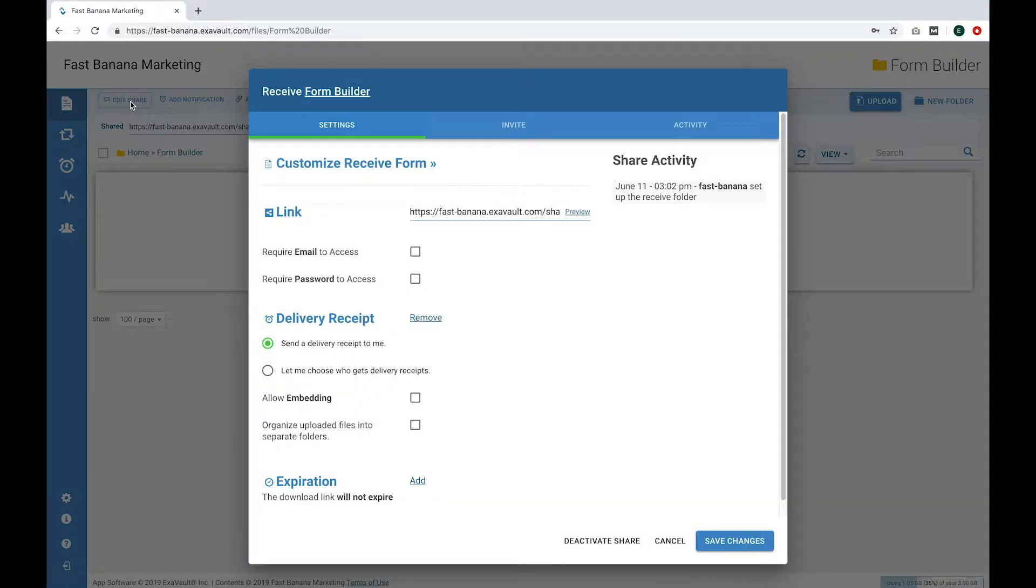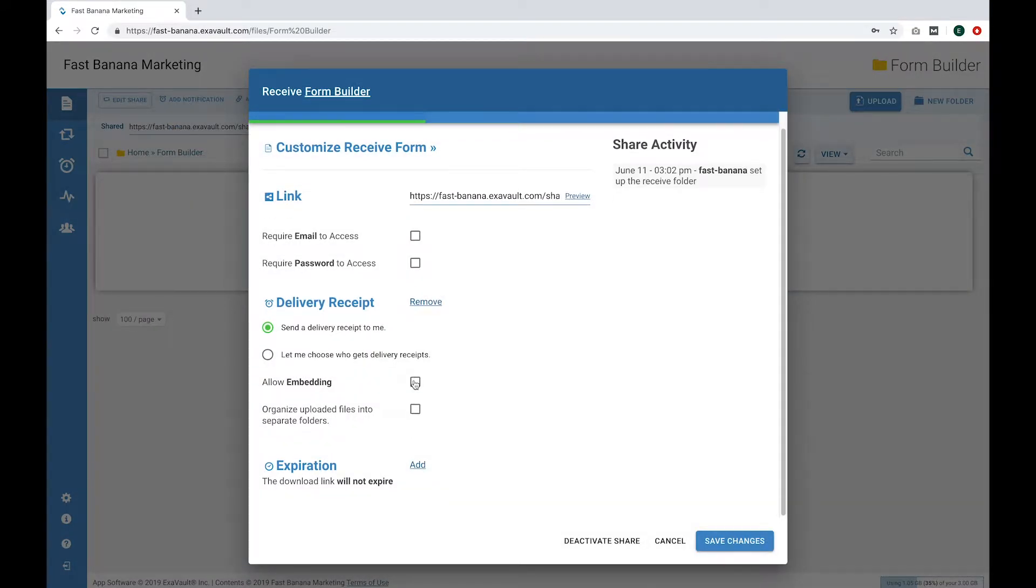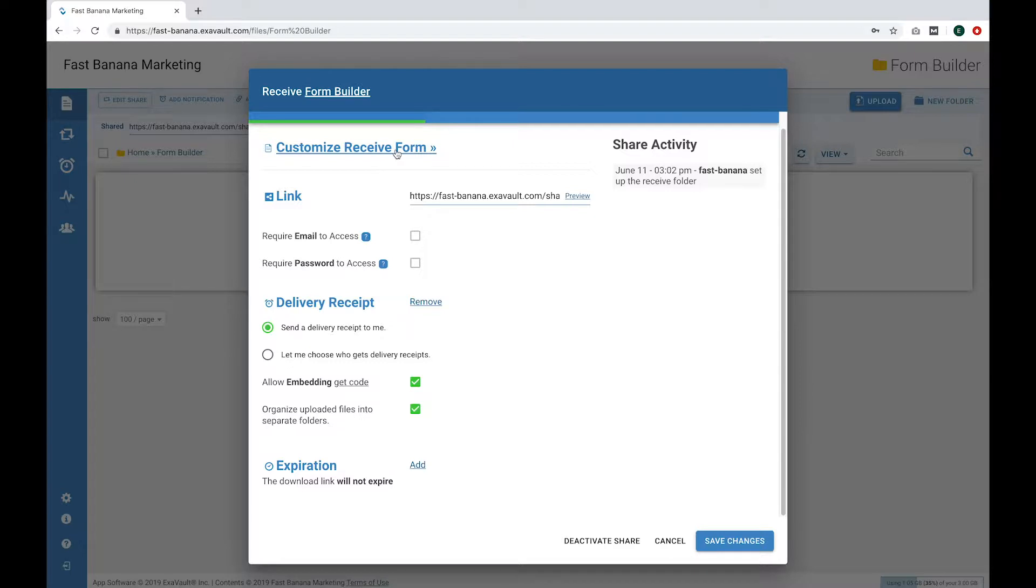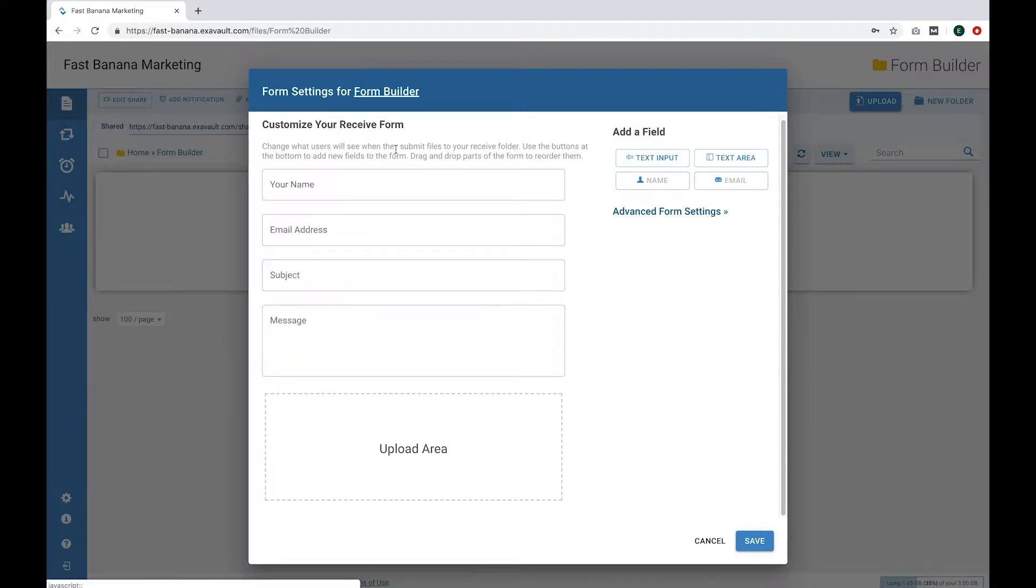If you want to embed the form on your website or organize the files into separate folders, you can select these options and hit Save on this screen. Then we can customize your receive form by selecting the Customize Receive Form link.